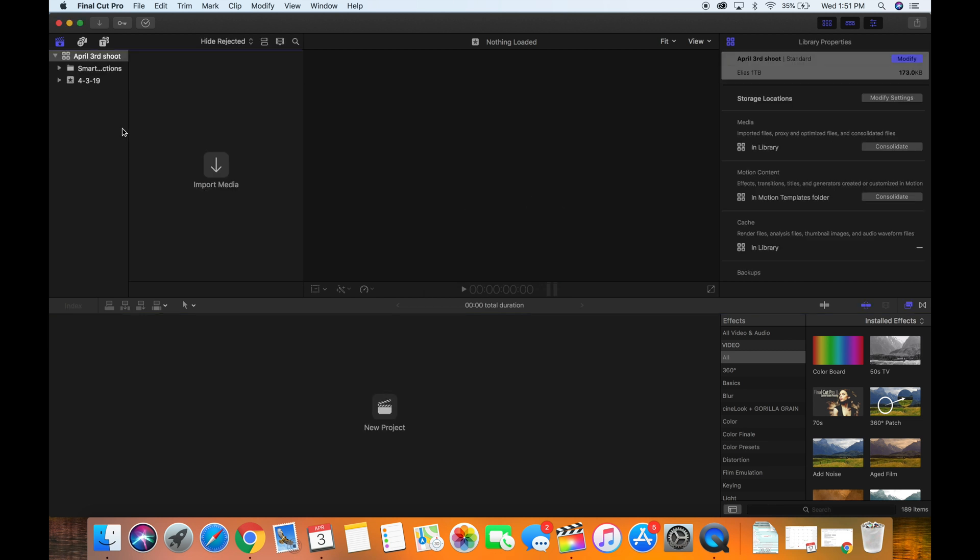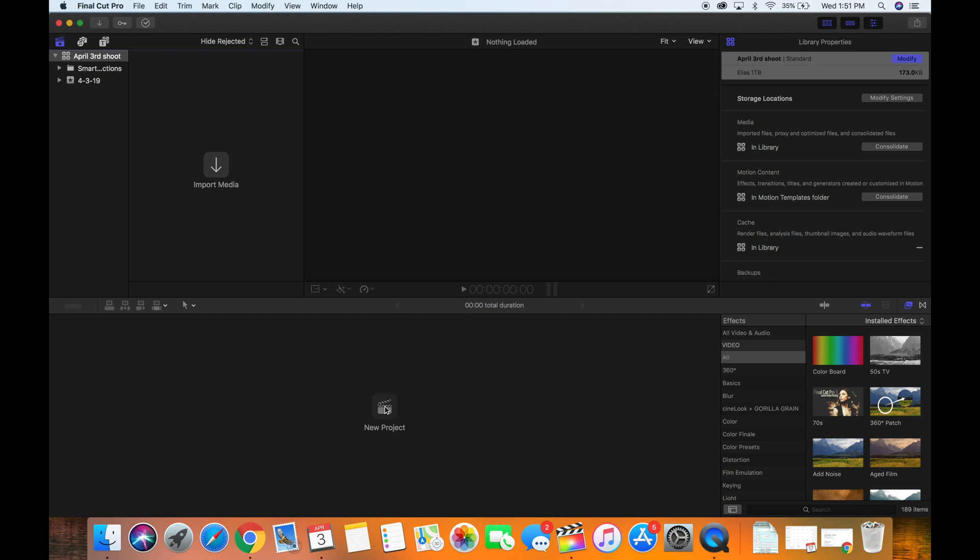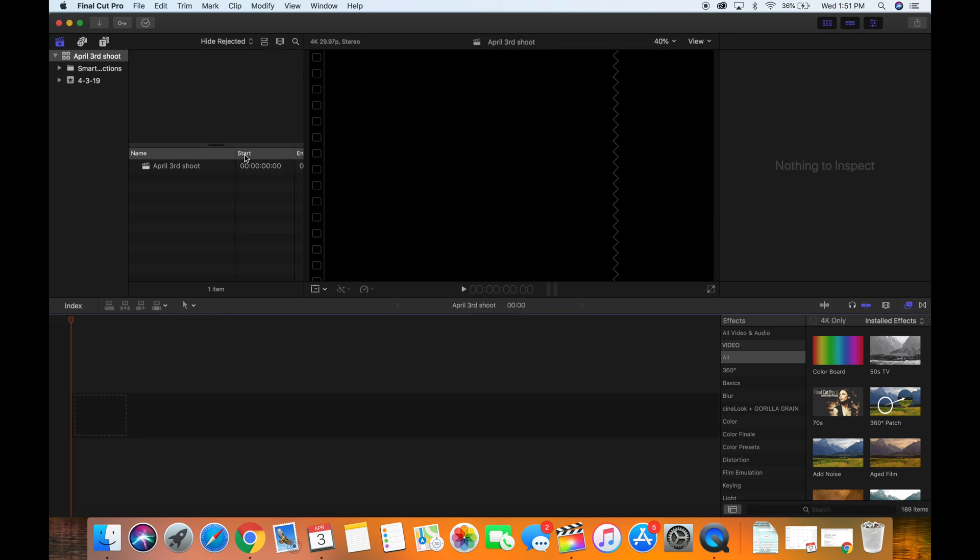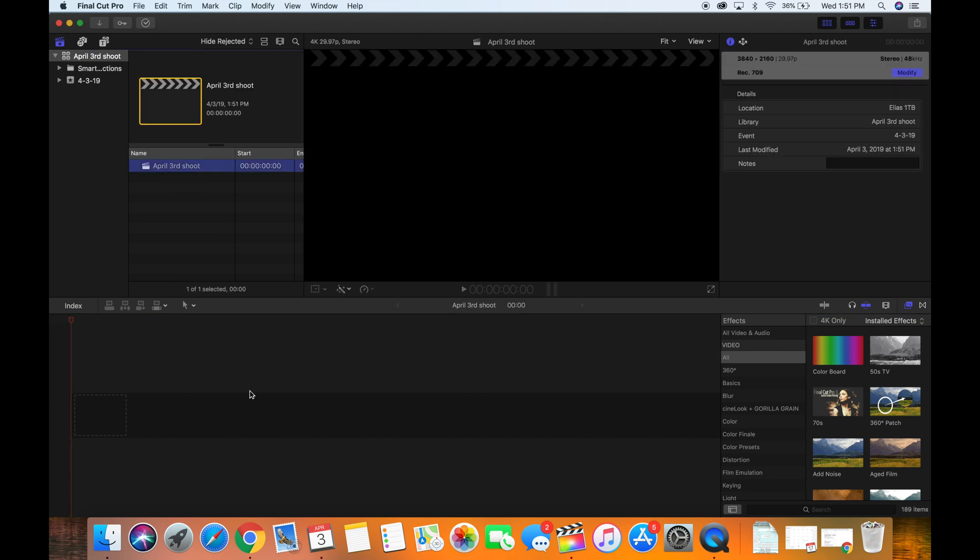Then from there you want to go ahead and create your project before you import your media. Go ahead and create your project. Make sure your project is saved in the event that you created within this library. So April 3rd 2019, it's saved correctly, and make sure you title it as well. Good organization skills. I'm going to title it April 3rd shoot. So there you created your project, and this is your project file. Obviously there's nothing in it right now.